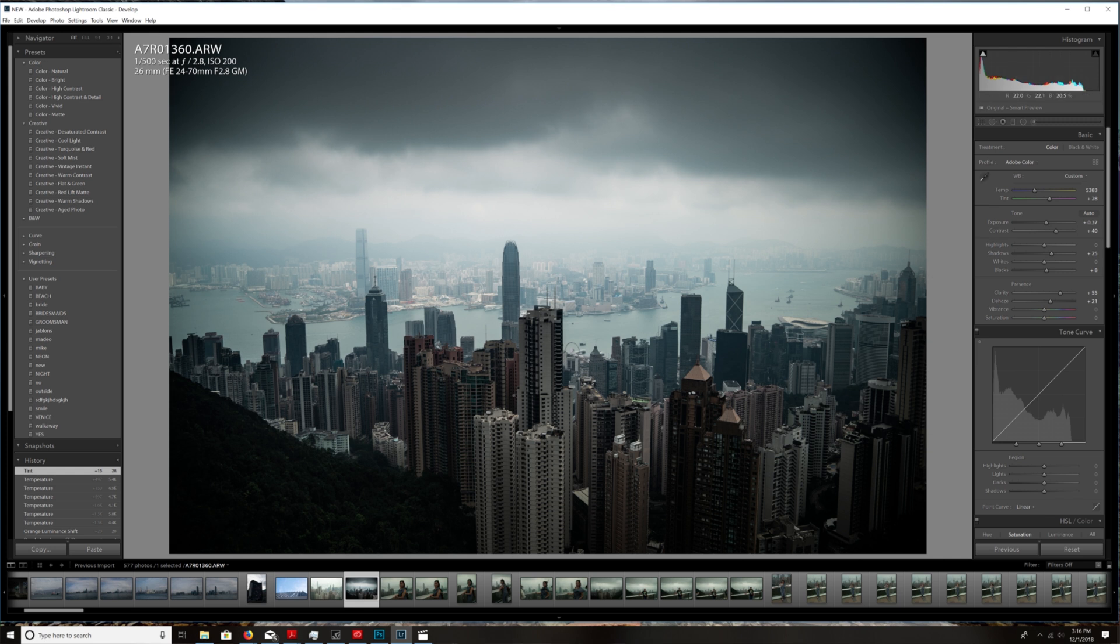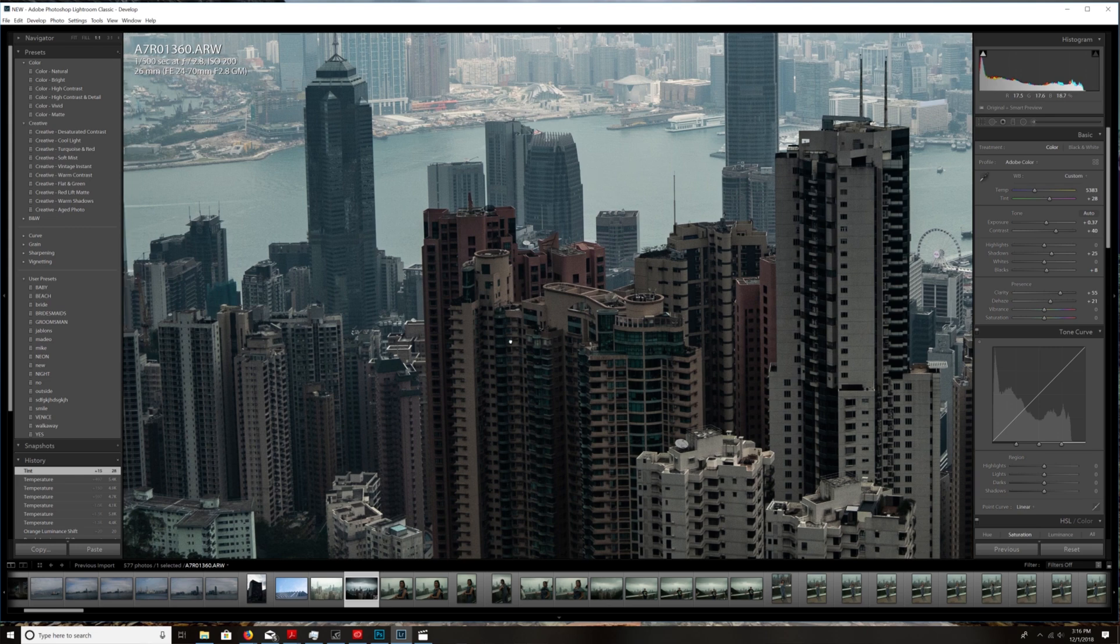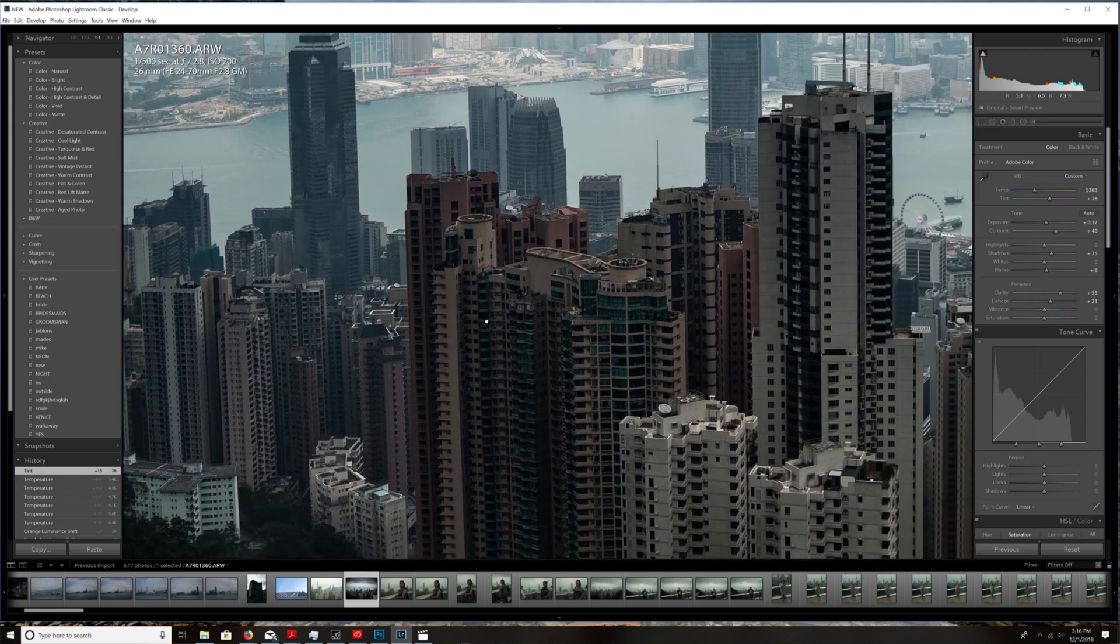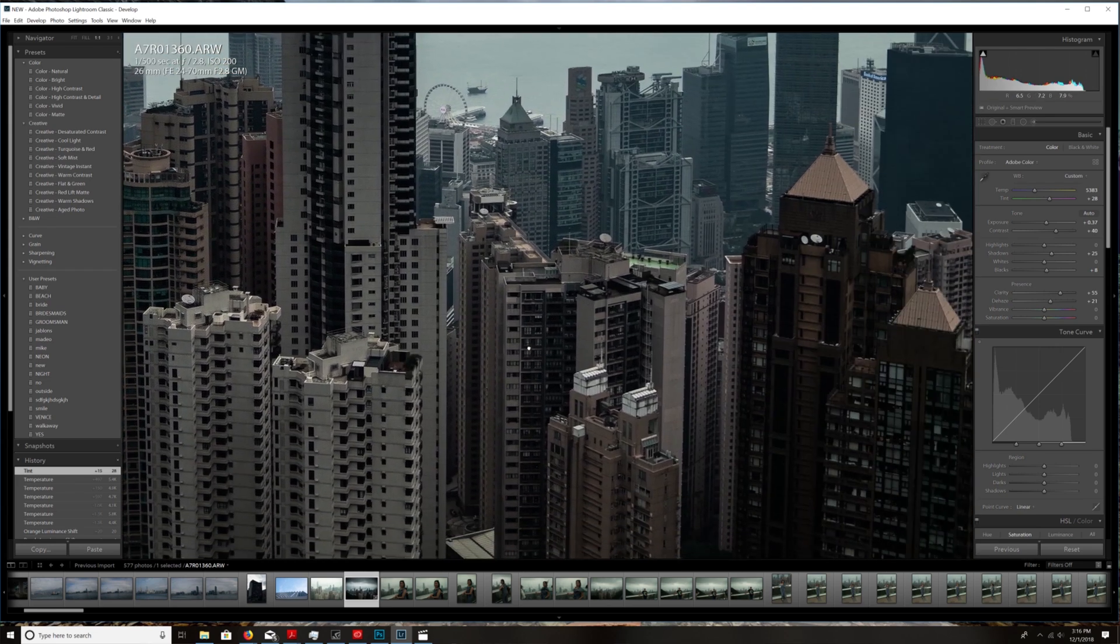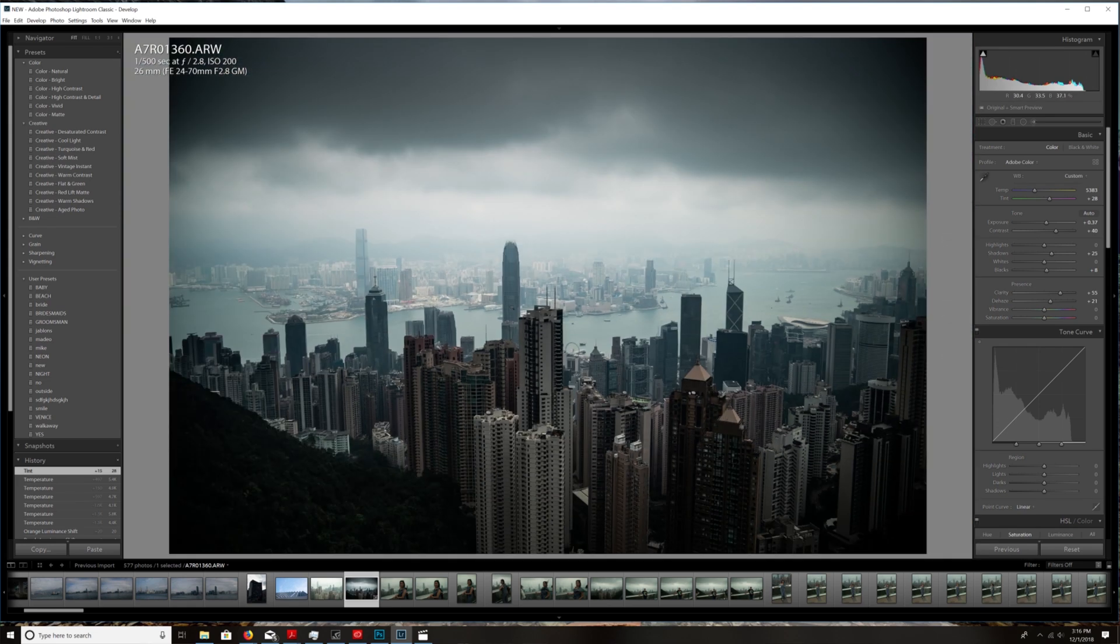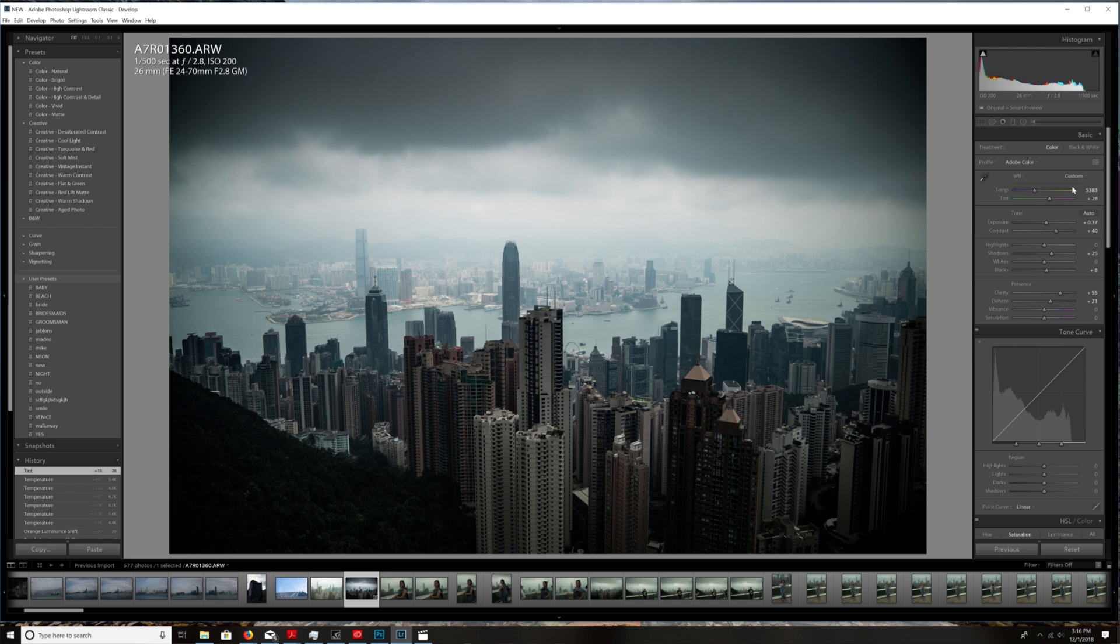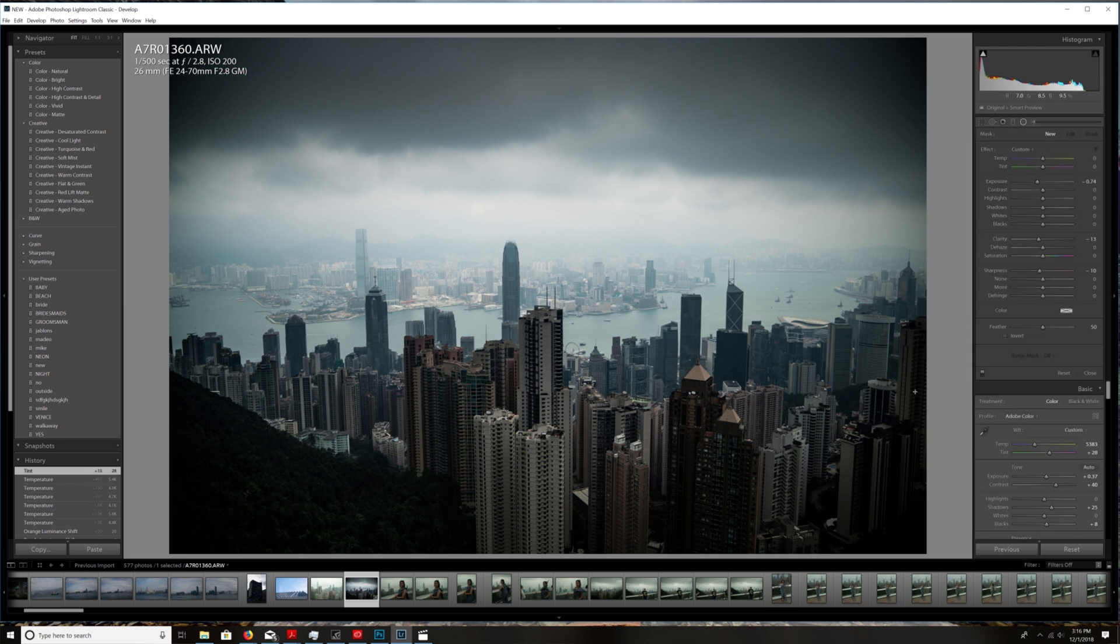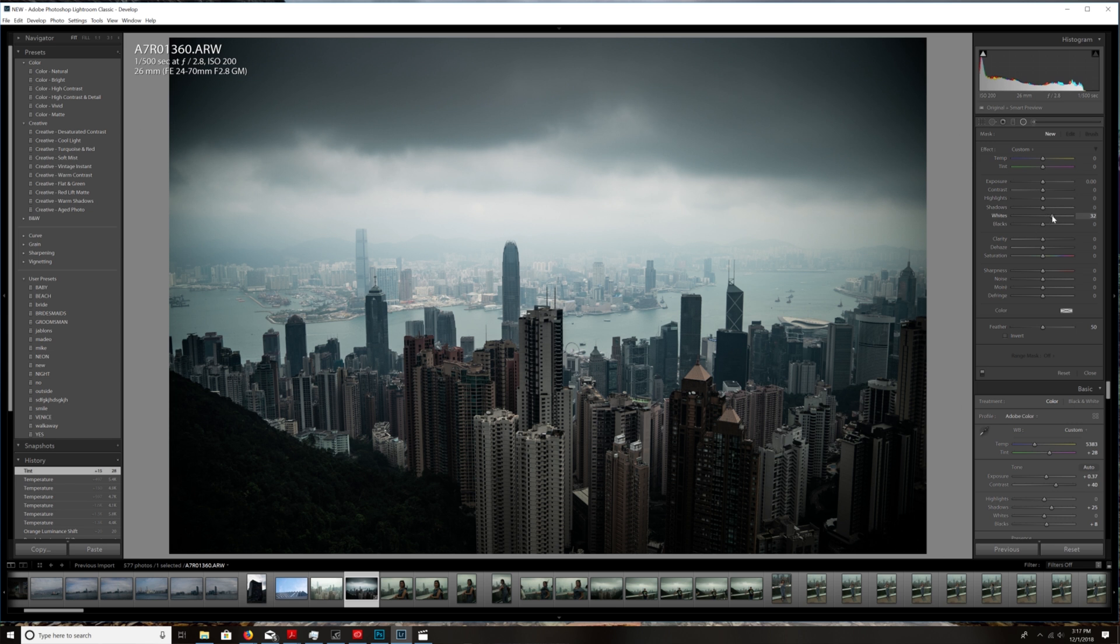Now one thing I want to do is use the brush and I'm going to bring some more contrast with all these highlights down here. I'm going to reset all my brush settings, and then I'm going to bring up the whites, I'm going to bring up the highlights.